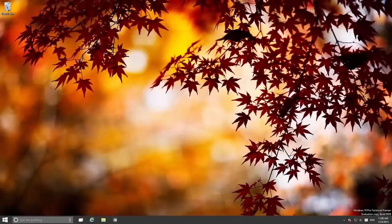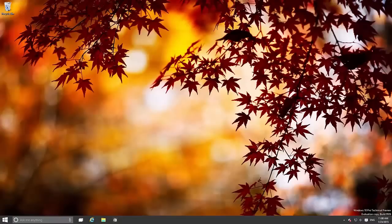Hey there guys, Zach here from WinBeta and welcome back to another video. Today we're taking a look at Windows 10 build 9926.